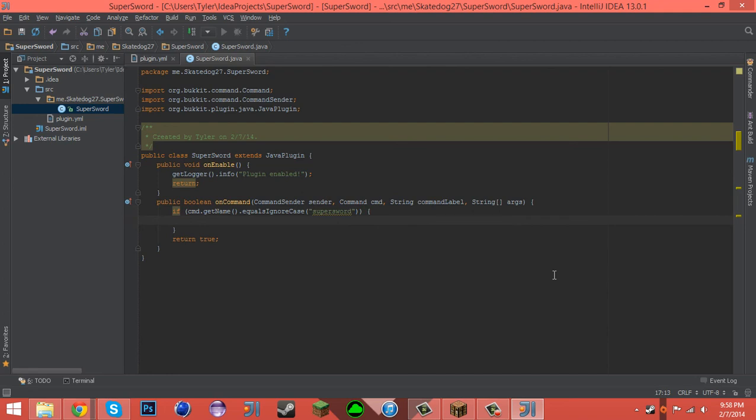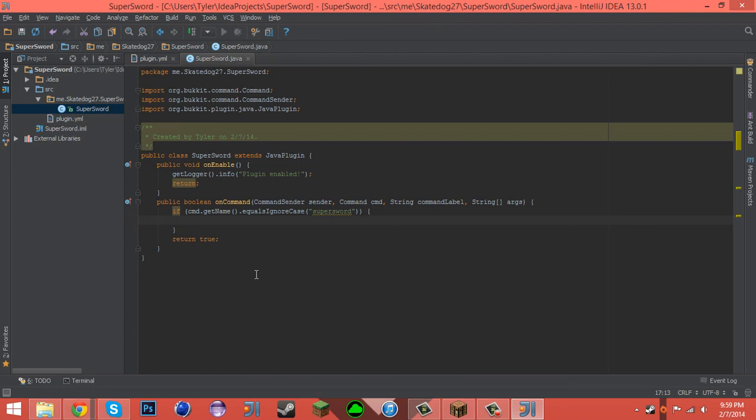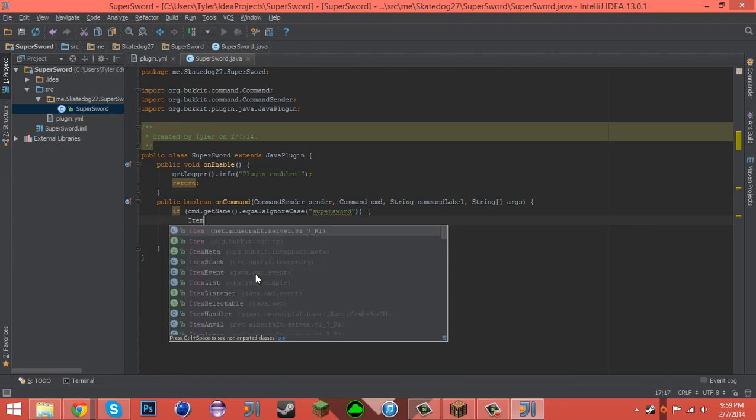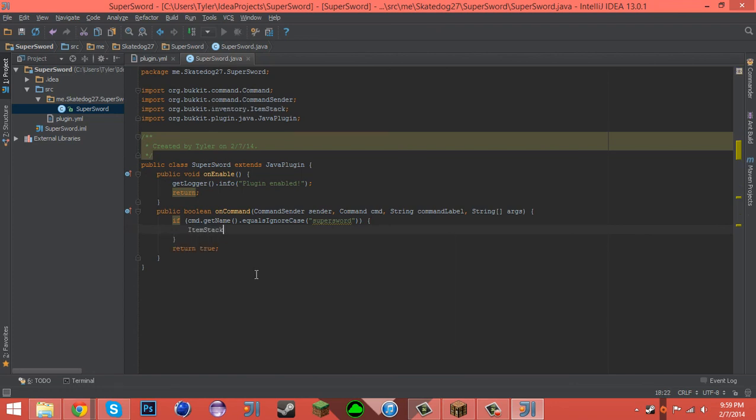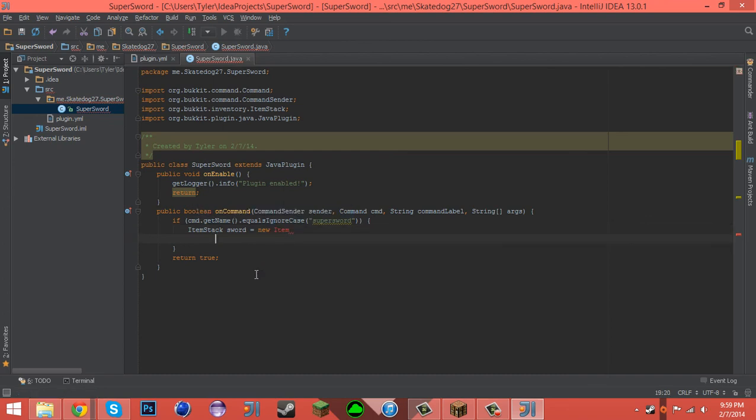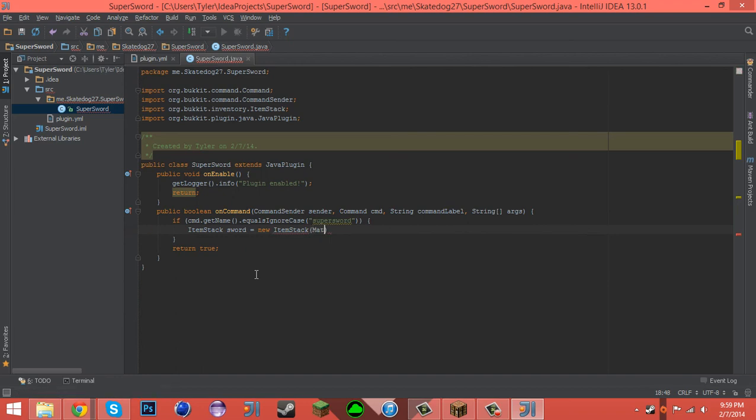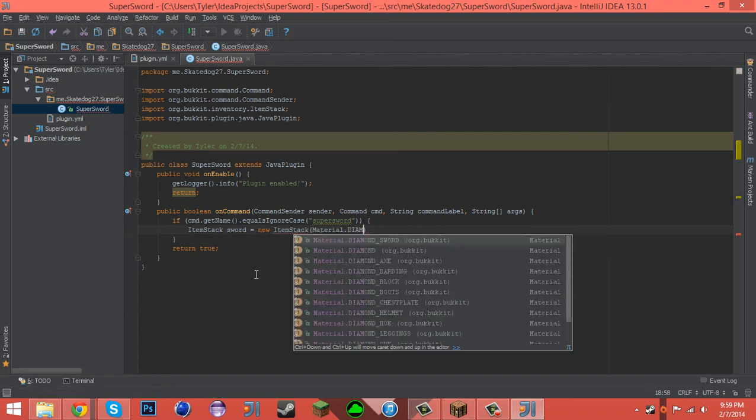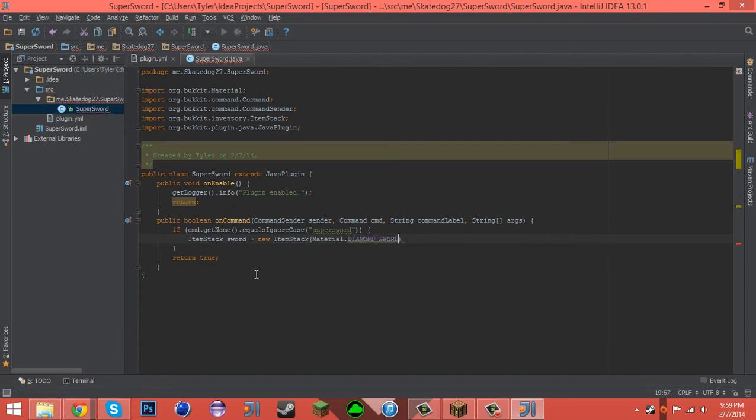To do that, we have to get the item first. So let's create an ItemStack called sword, and we need to make a diamond sword, right? Because I mean diamond swords are just about the only supersword available. So, new ItemStack Material.DIAMOND_SWORD.